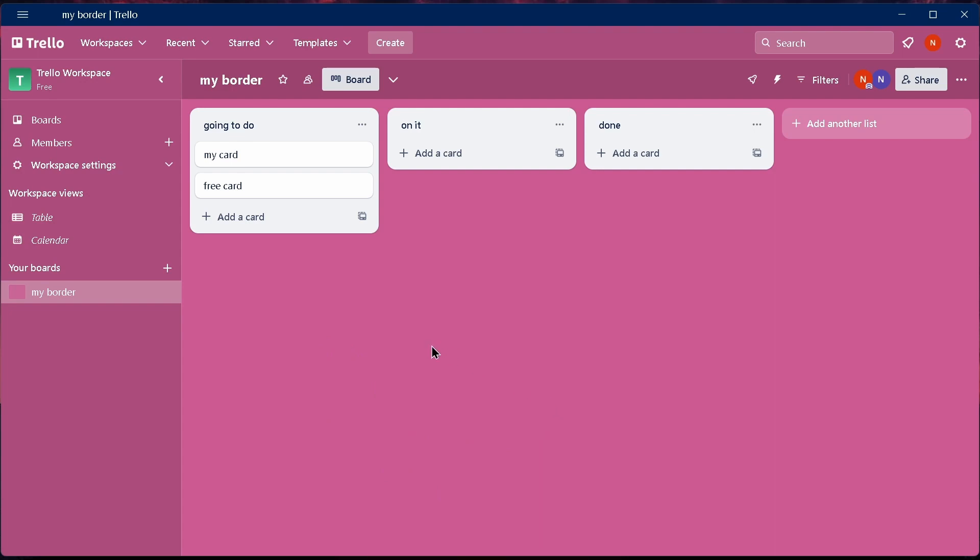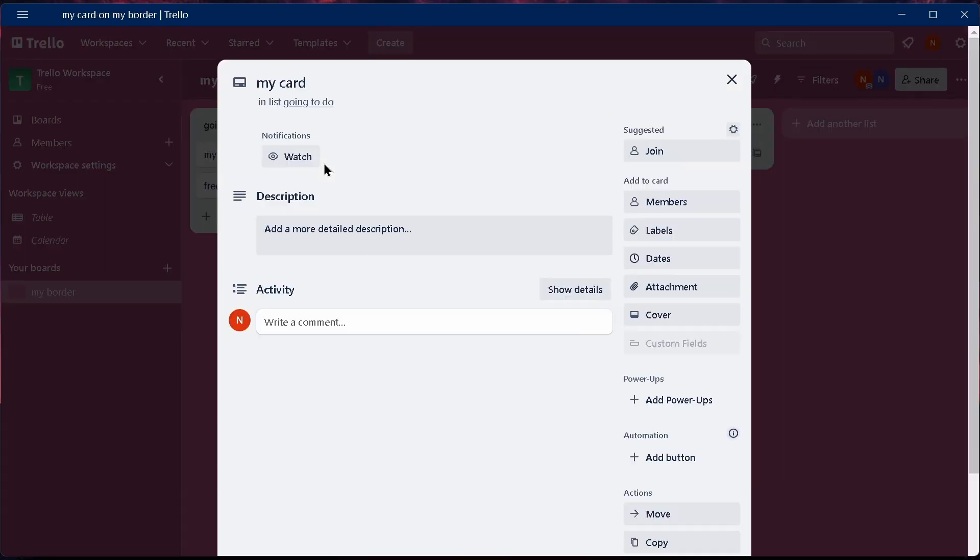Now what you can do is just select a card that you would like to delete. For example, I would like to delete this one, so I'll just tap on it. After tapping on it,